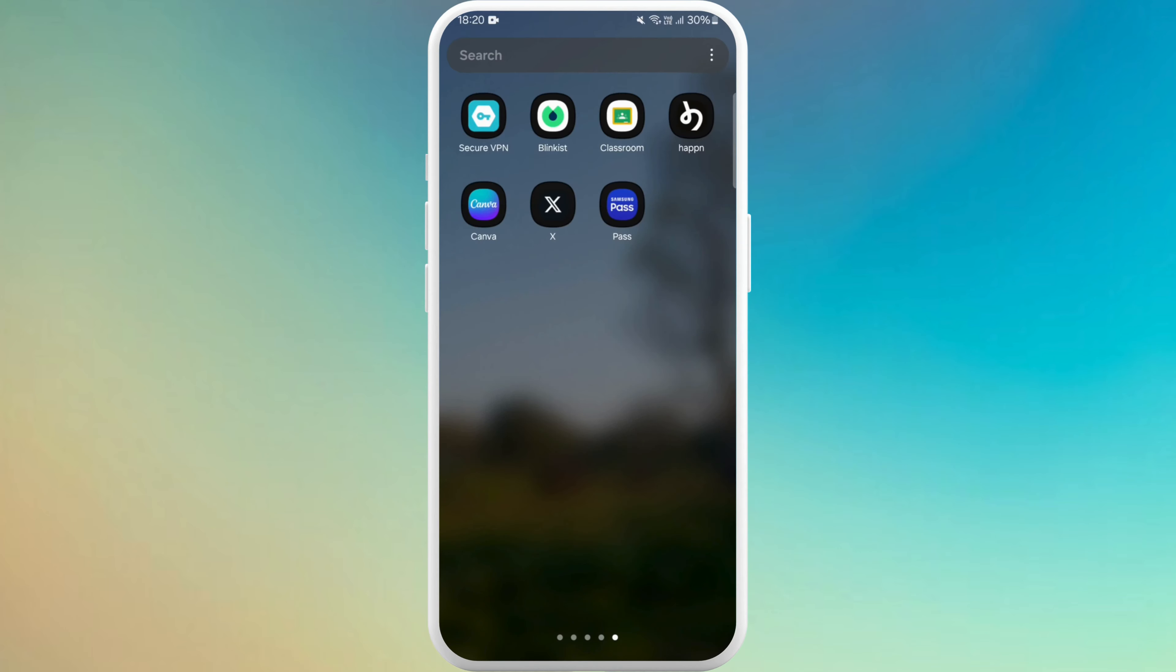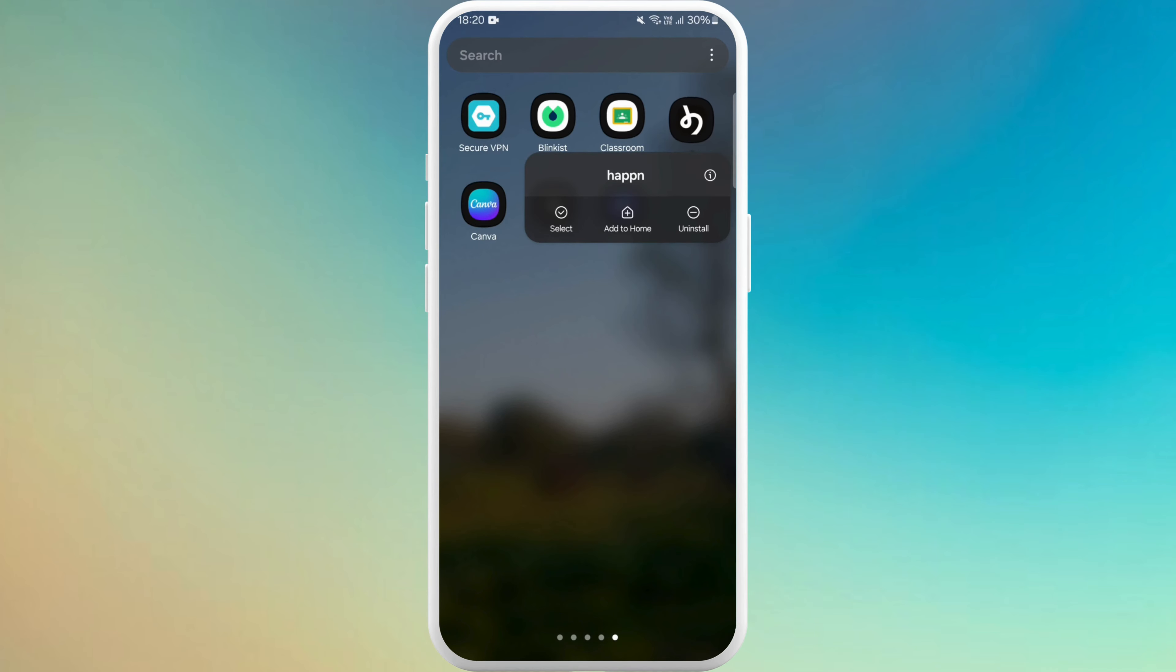Now let's see how to uninstall it. Here you can see the app icon. Now hold the app icon. Here you can see the uninstall option.